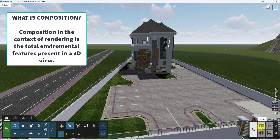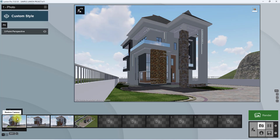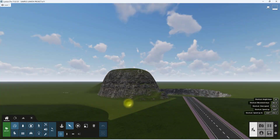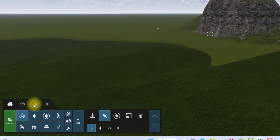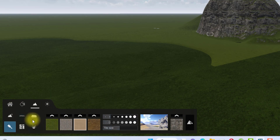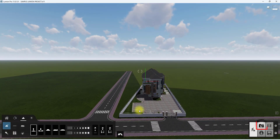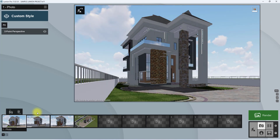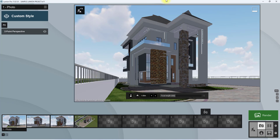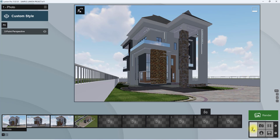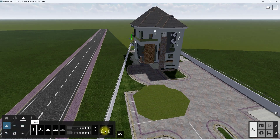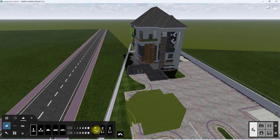We're going to show you step-by-step how to give a render a good composition. For this video we're going to be using this view as our sample. I'm going to reset the landscape — if you haven't watched our landscape video, the link will be in the description below. We're just going to flatten it and reset it back to the base. It's always important to be looking at the view while you're creating the composition.